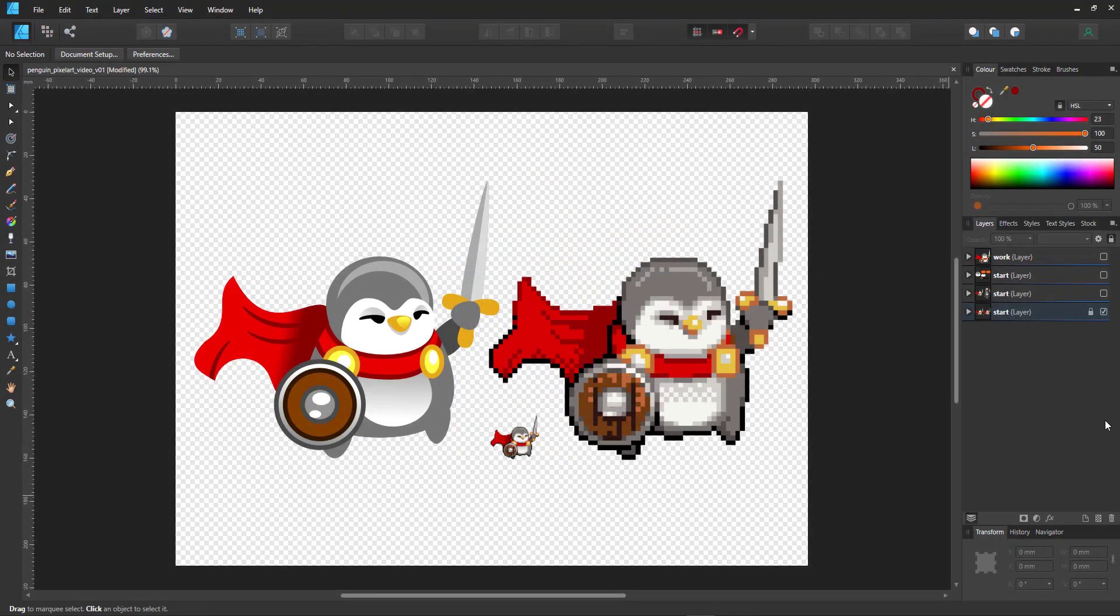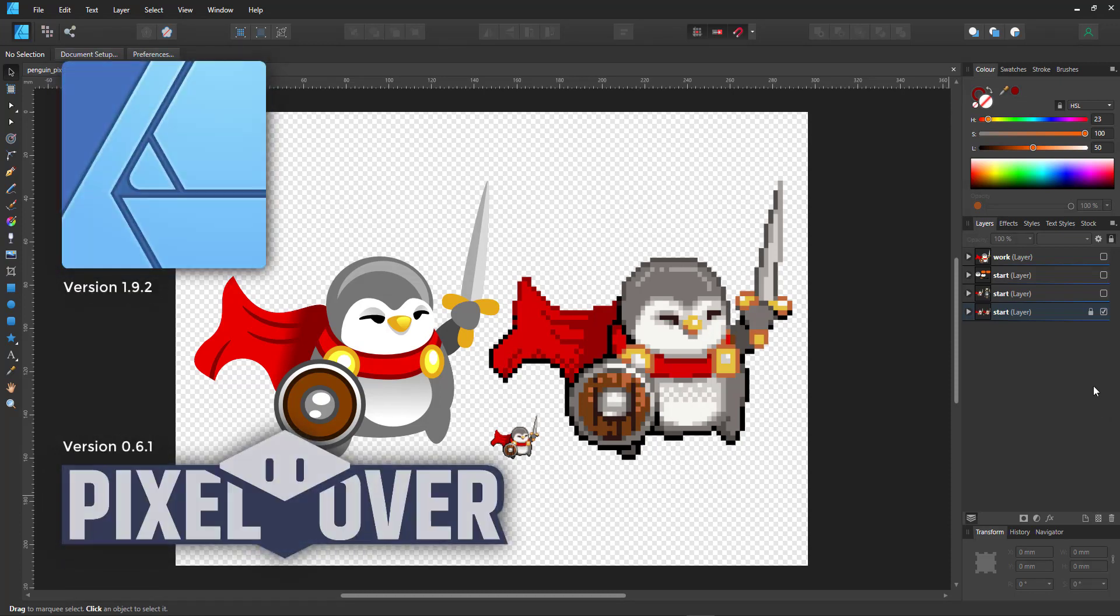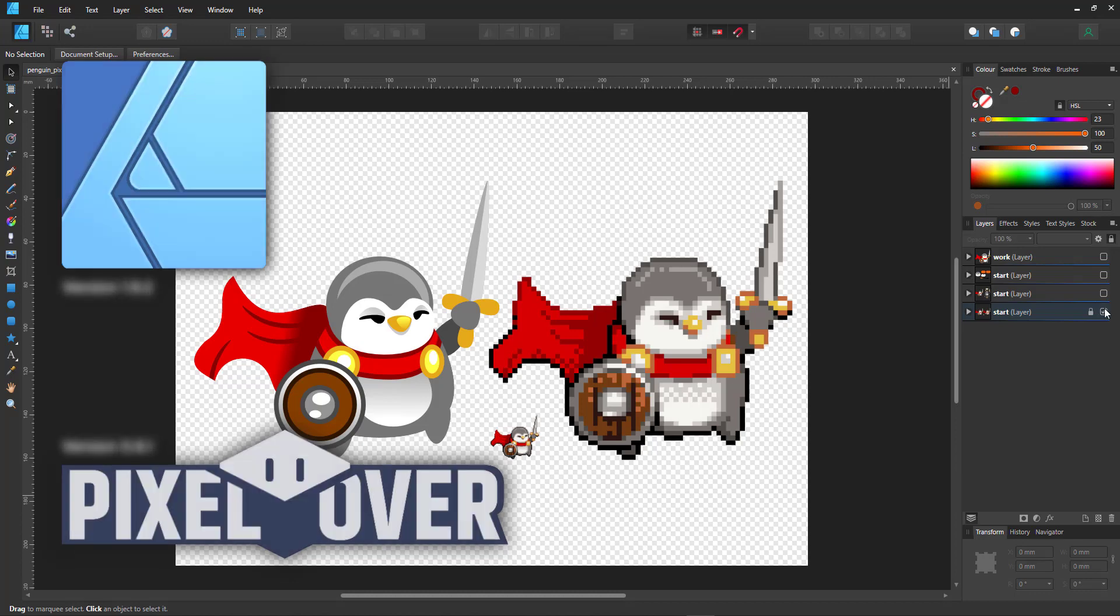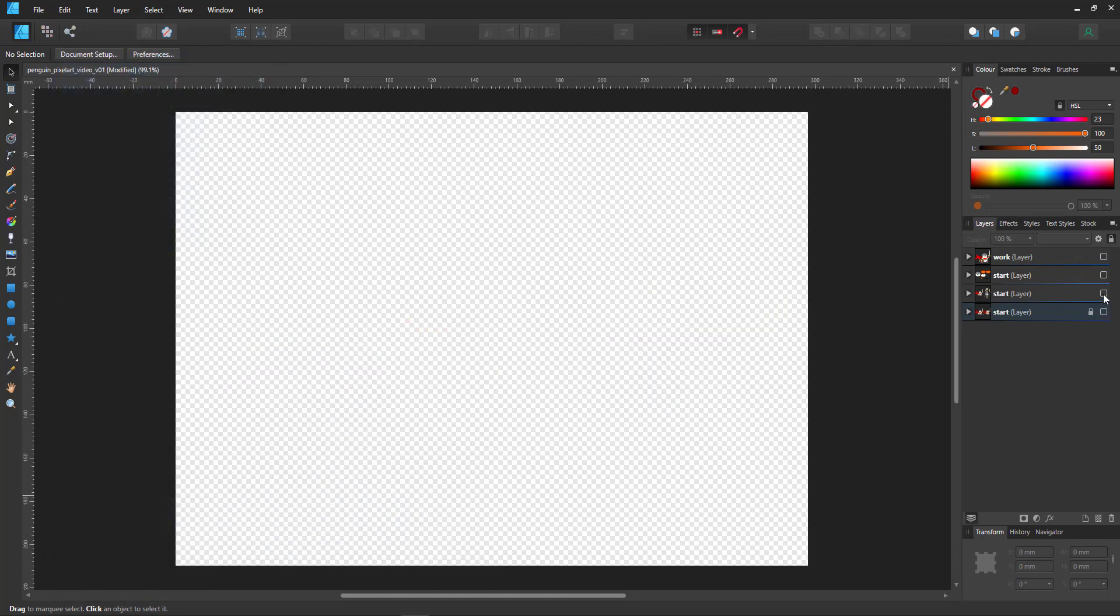Welcome to another video tutorial from 2dgameartguru.com. Today I'll be working in Affinity Designer along with Pixel Over to create another character from vector to pixel art.